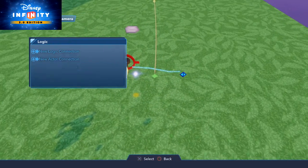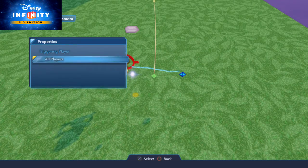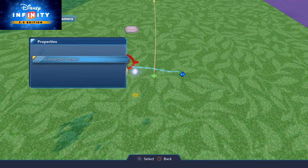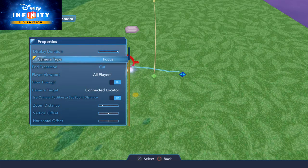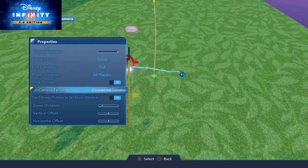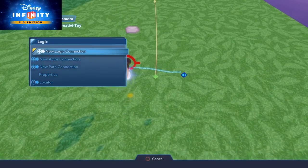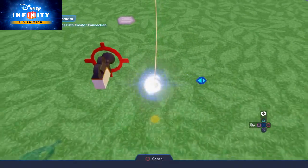The locator is done; we just want to set up some properties on the camera. We want to make sure all players see it. I want to make sure the camera target is the locator, and for camera type I'm actually going to have it focus on that locator, because the camera is also going to be traveling down the path — I don't need to follow the locator, it's better to focus on it. The zoom I'm just going to turn down; sometimes I like that option, sometimes I don't. And I'm going to hook the camera up to that path creator as well.